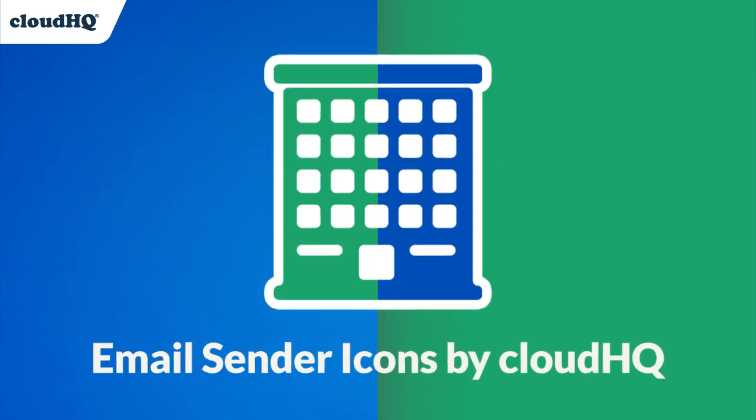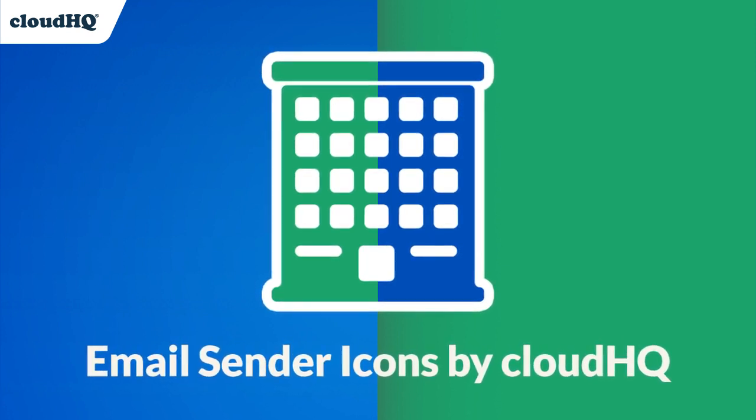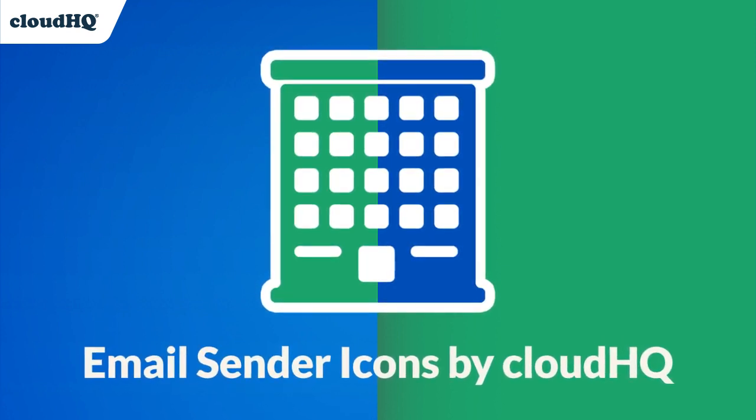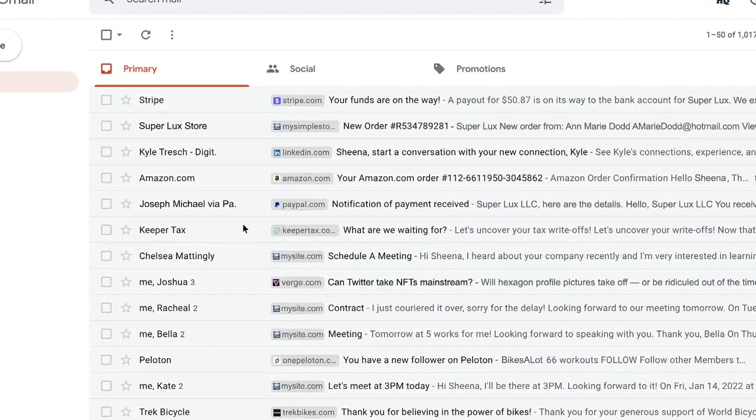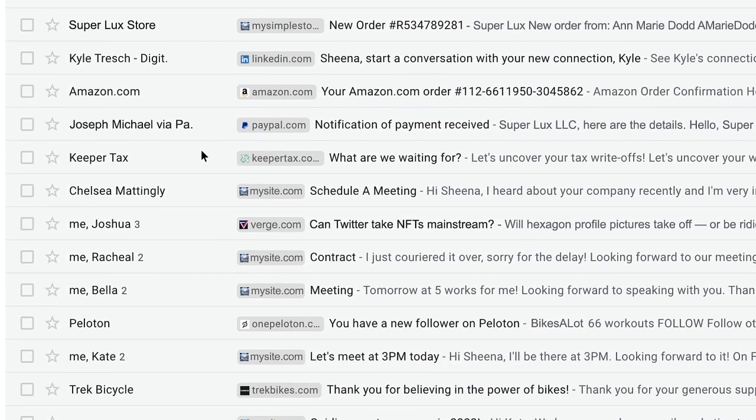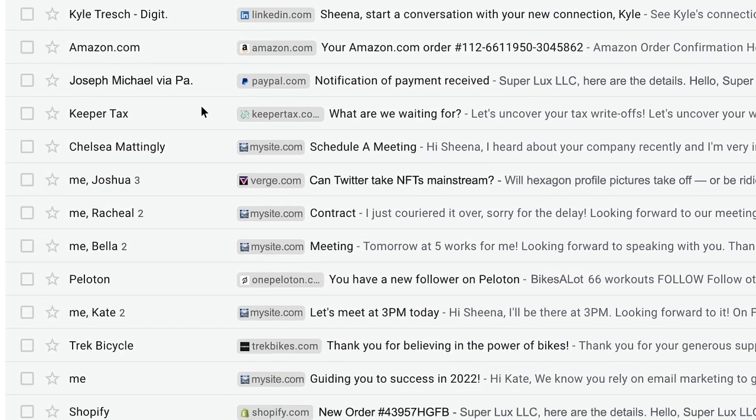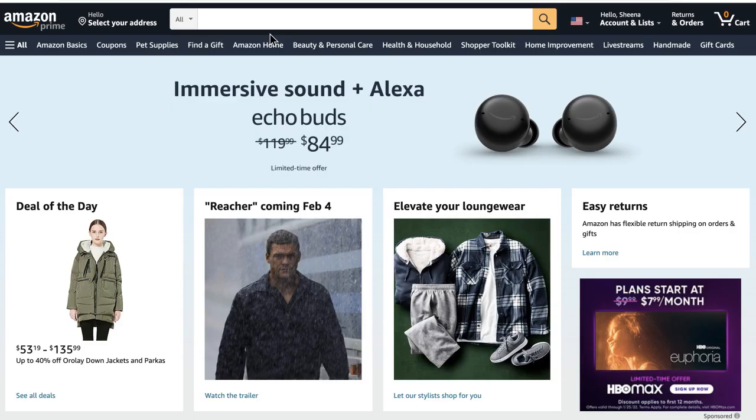Email Sender Icons by CloudHQ makes it easy to quickly identify email senders in your Gmail inbox. It adds these labels with easily identifiable icons to each one of your emails, which are also a direct link to the sender's domain.